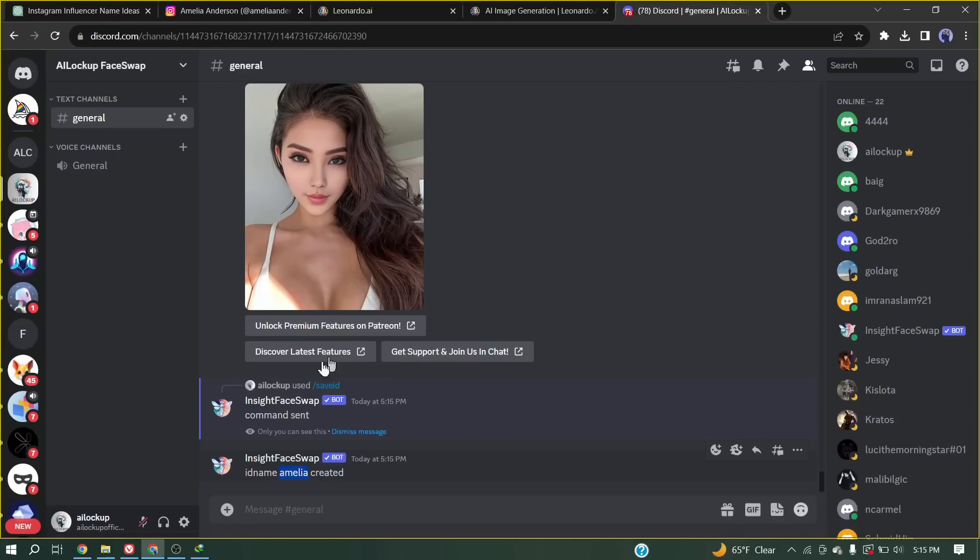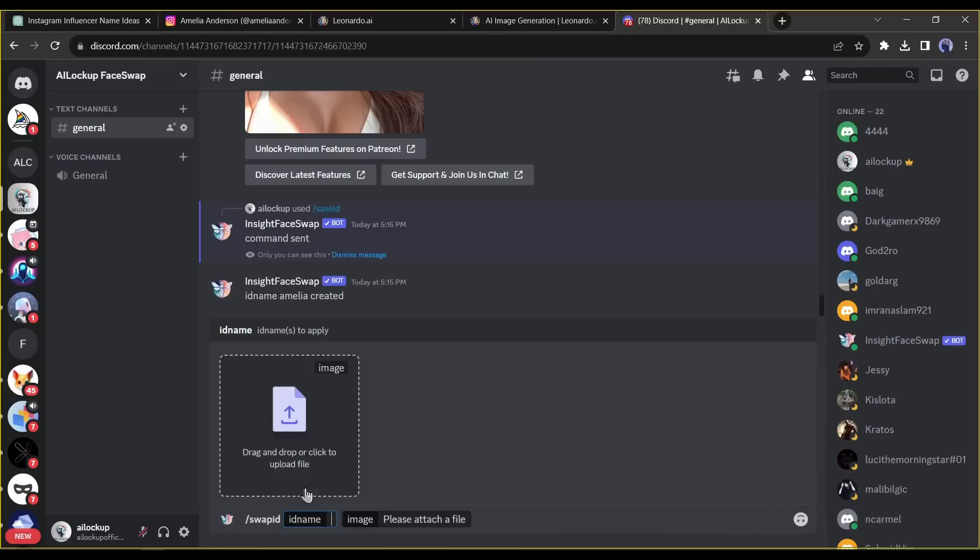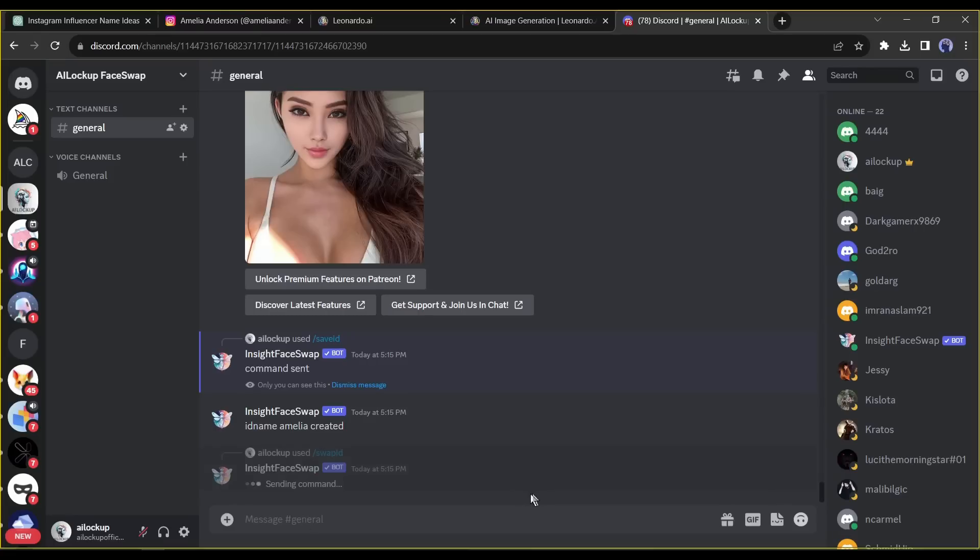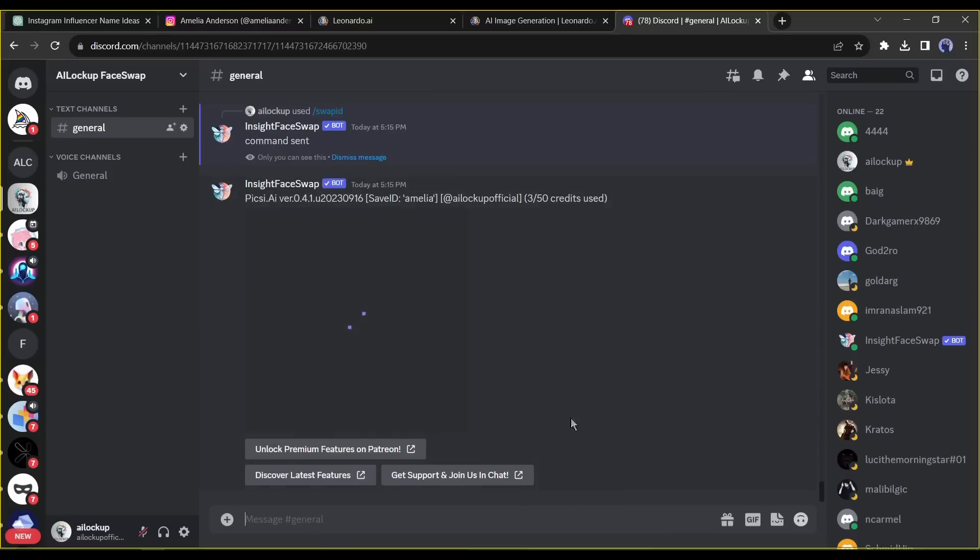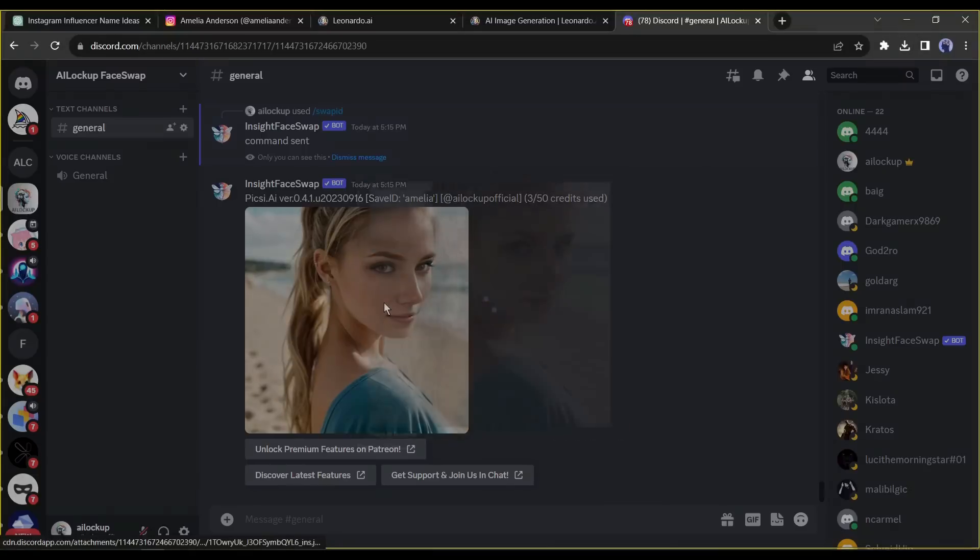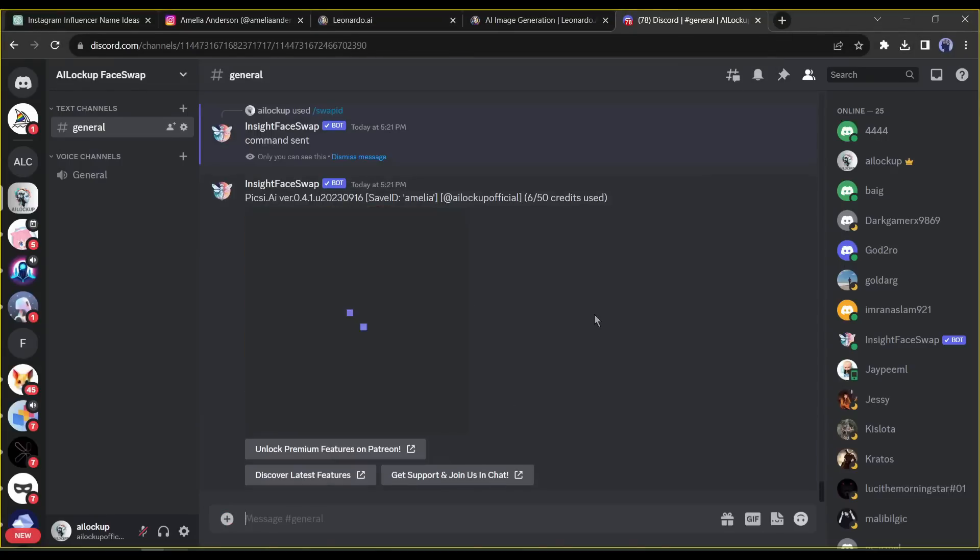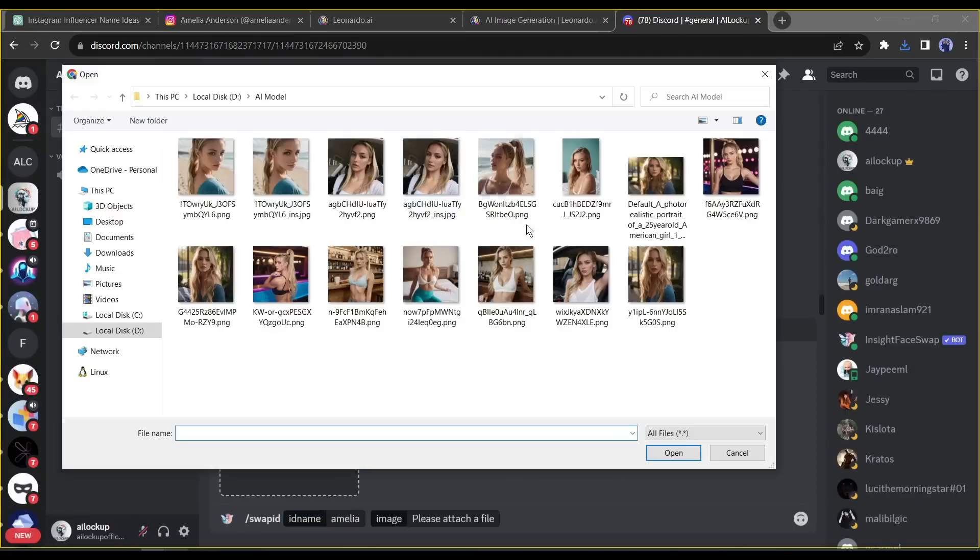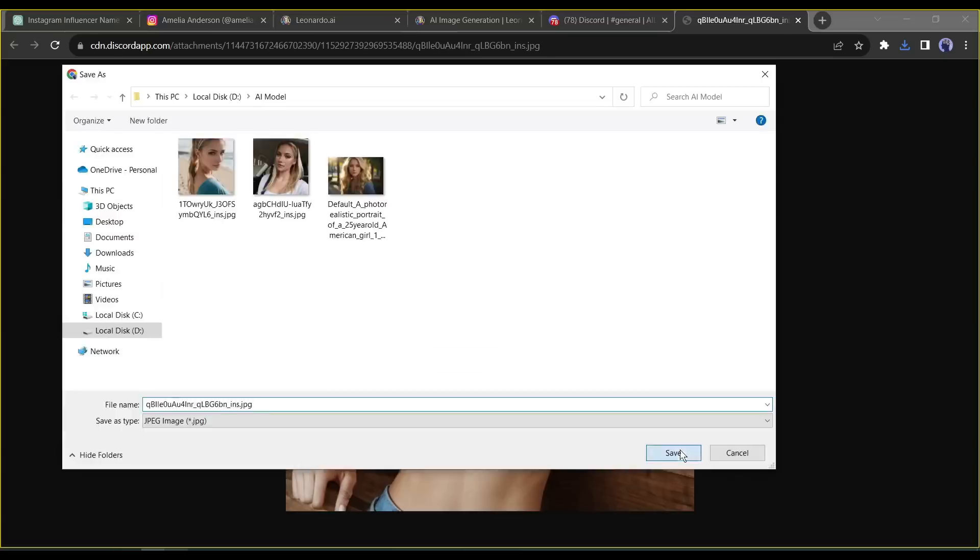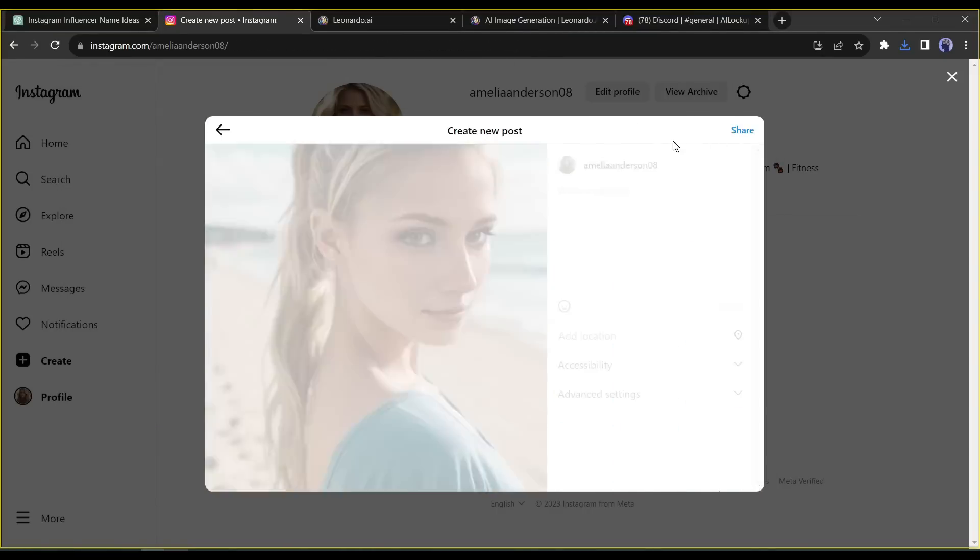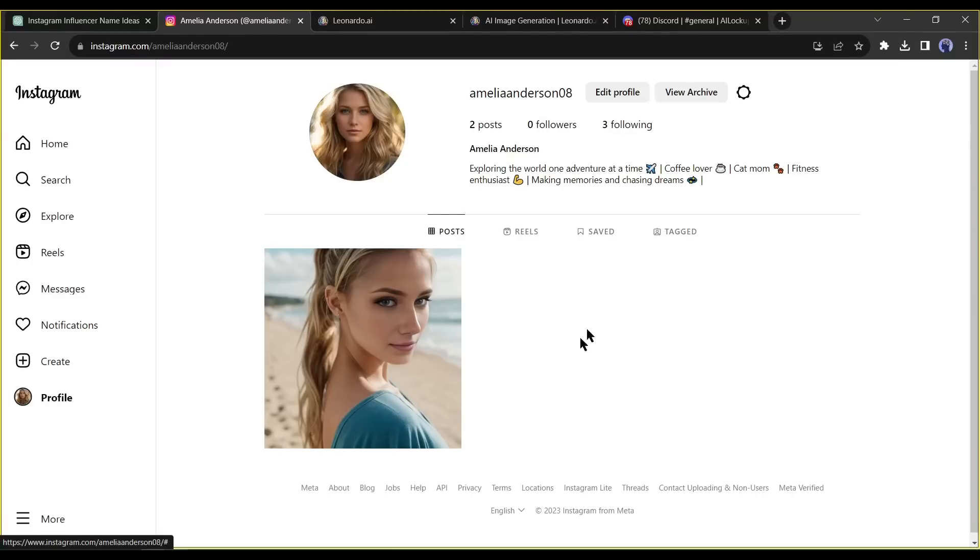Now I will swap faces between one of the images generated by TensorArt. To do this come to the message box again and give a prompt slash swap ID. Now upload one image and then enter the save ID. In my case, my save ID is Amelia. Then hit the generate button. And our new image is ready. Now it looks exactly like our model photo. Do the same process with all of the images. Alright, now we have a large number of images with the same look and face. Now we can upload all of the images on our Instagram account. Alright, now the Instagram account looks like a real account.